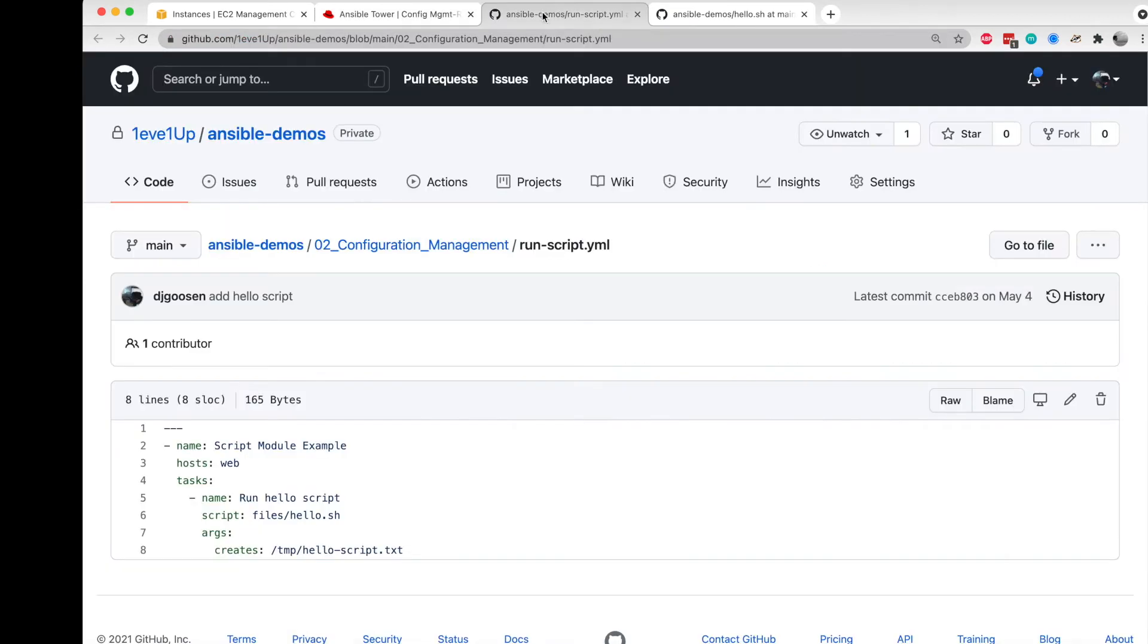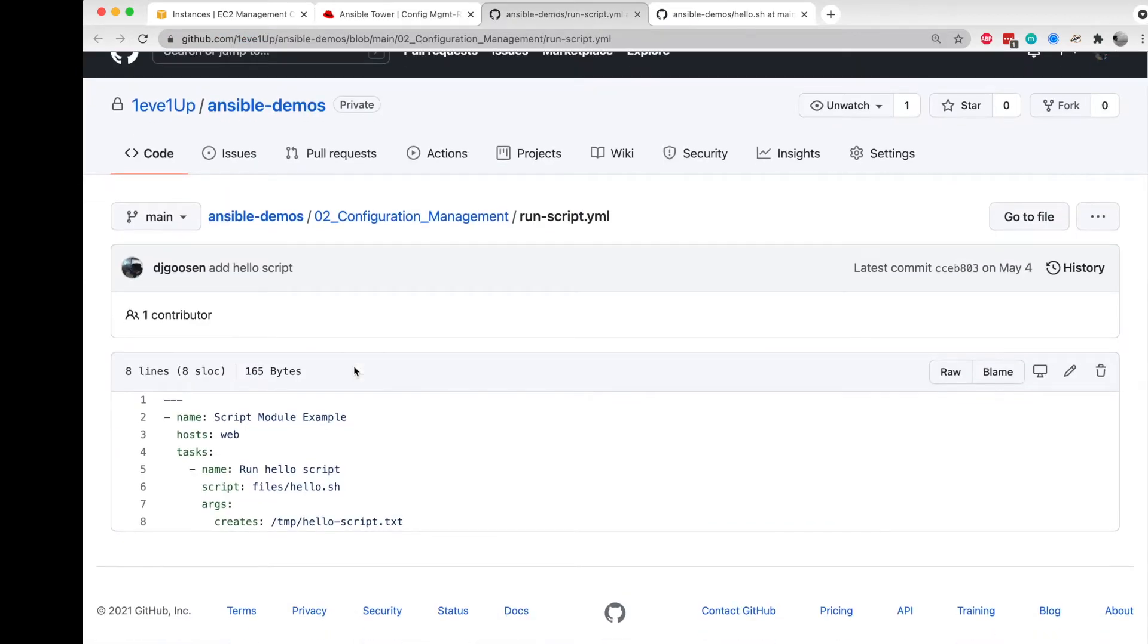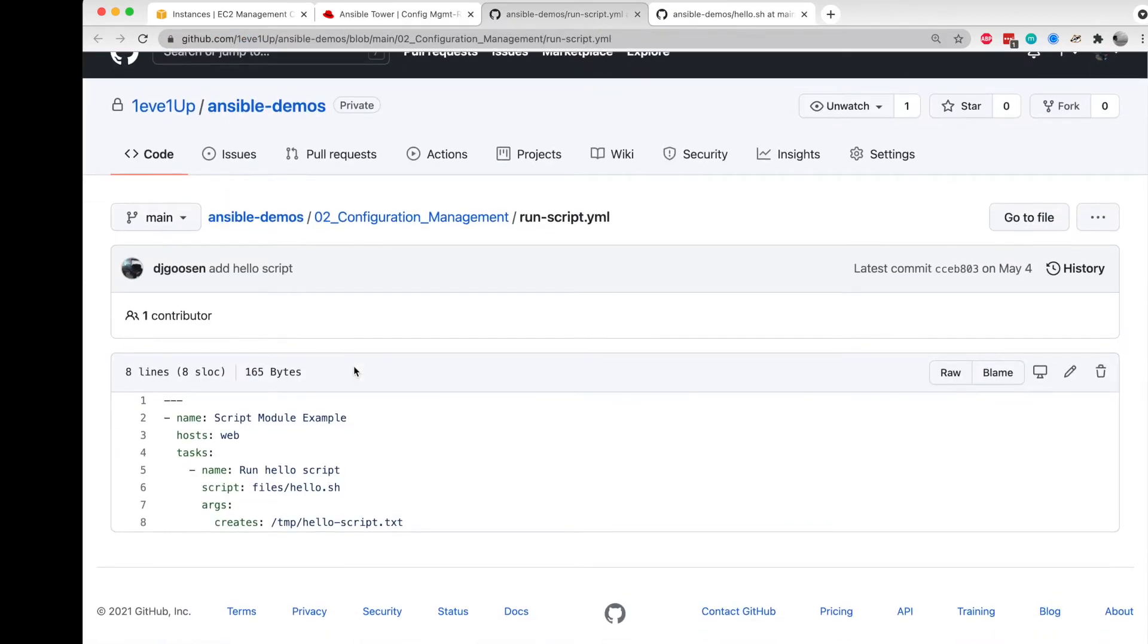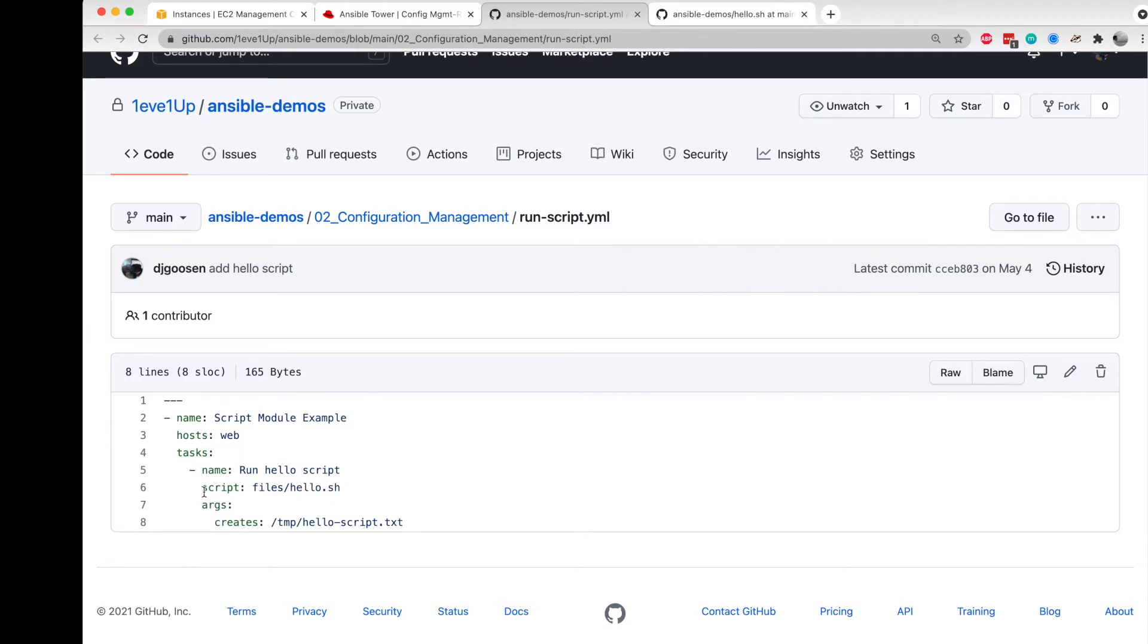We'll take a look at that playbook here briefly. It's not very involved—we're using the script module and calling out to a version-controlled file that's in our repo. We're passing the creates parameter, and this module will look for this file to exist in subsequent runs and won't actually run that again.